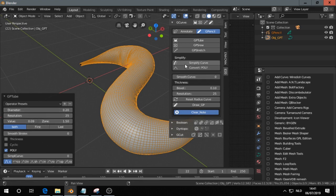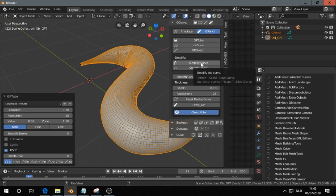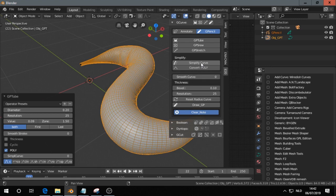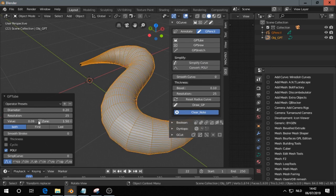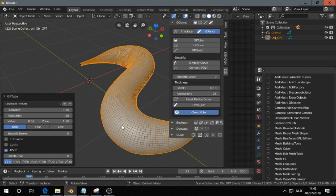Later on when we are finished with this, we can here simplify the curve. We don't see this option over here, but if we change settings here it will go back. For example, if I simplify curve here a few times, I change the resolution.